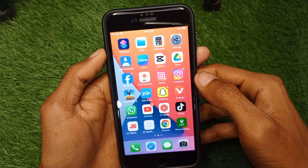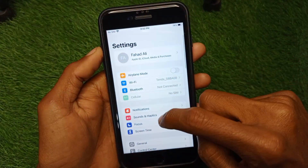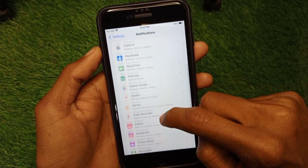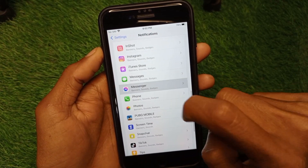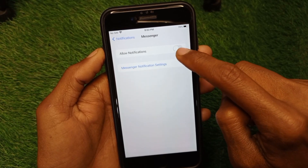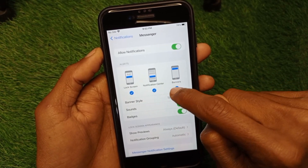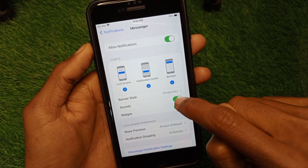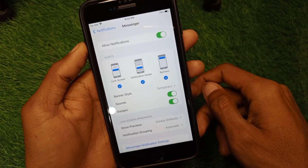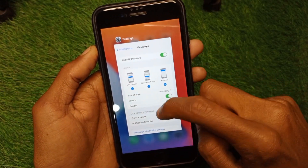If that didn't fix the problem, no need to worry. Open your iPhone Settings, click on Notifications, and find the Messenger app. Make sure that you have allowed all notifications, checked all three tabs, and enabled sounds and badges.